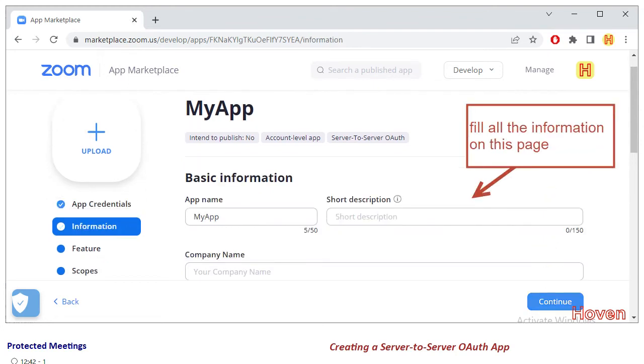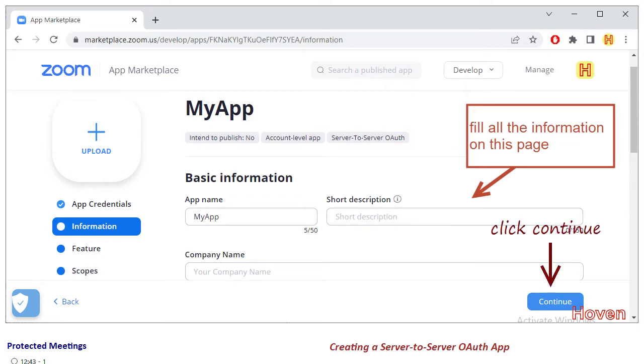After this, the information page opens. You can fill a short description and the name of your company and various other items of data on this page. Some of the items are mandatory, so fully complete this page and click the continue button.